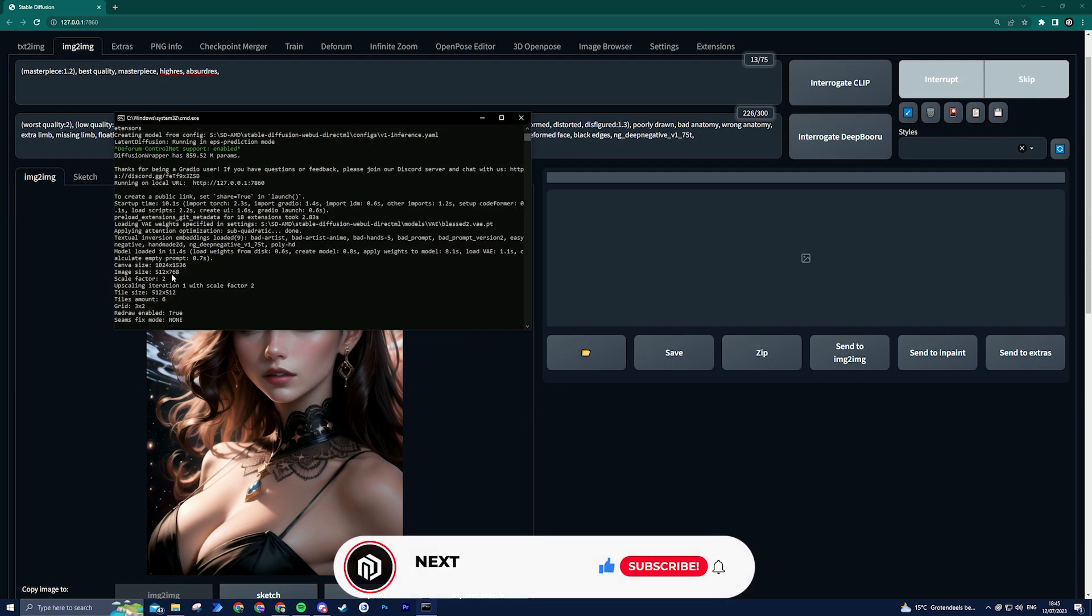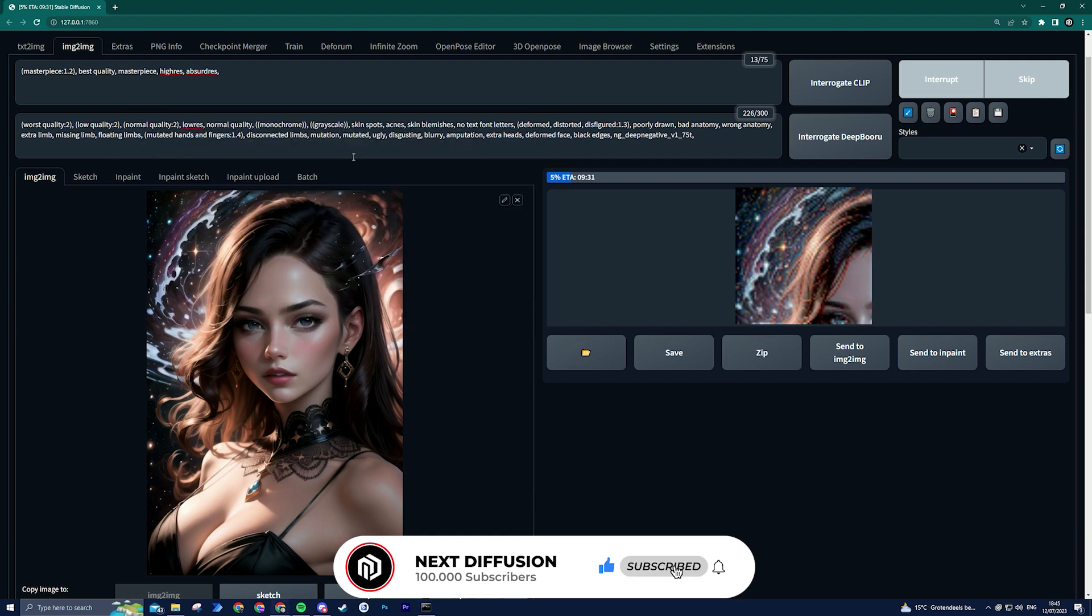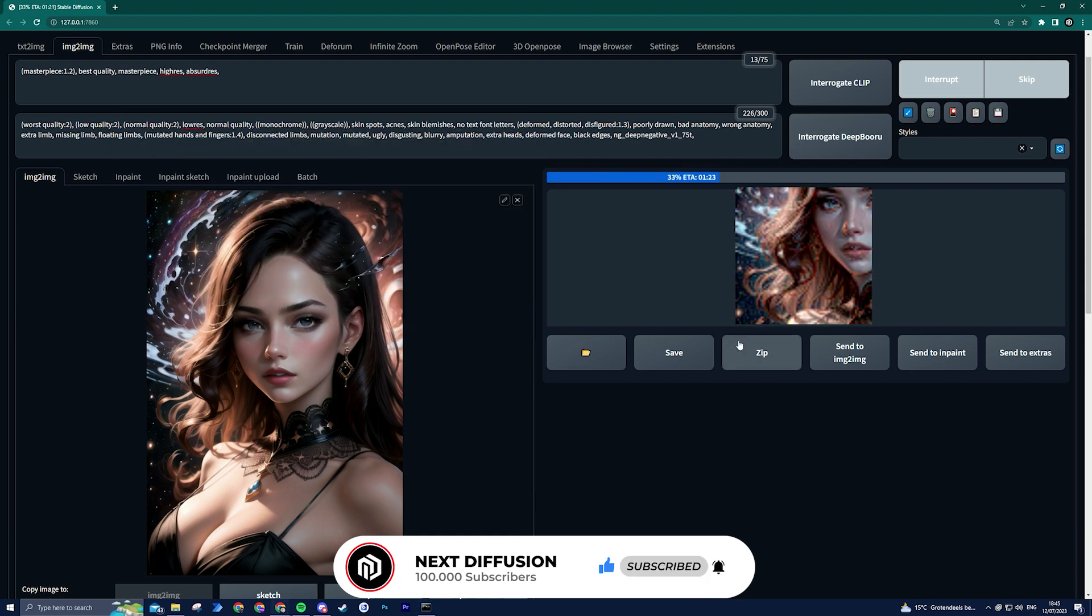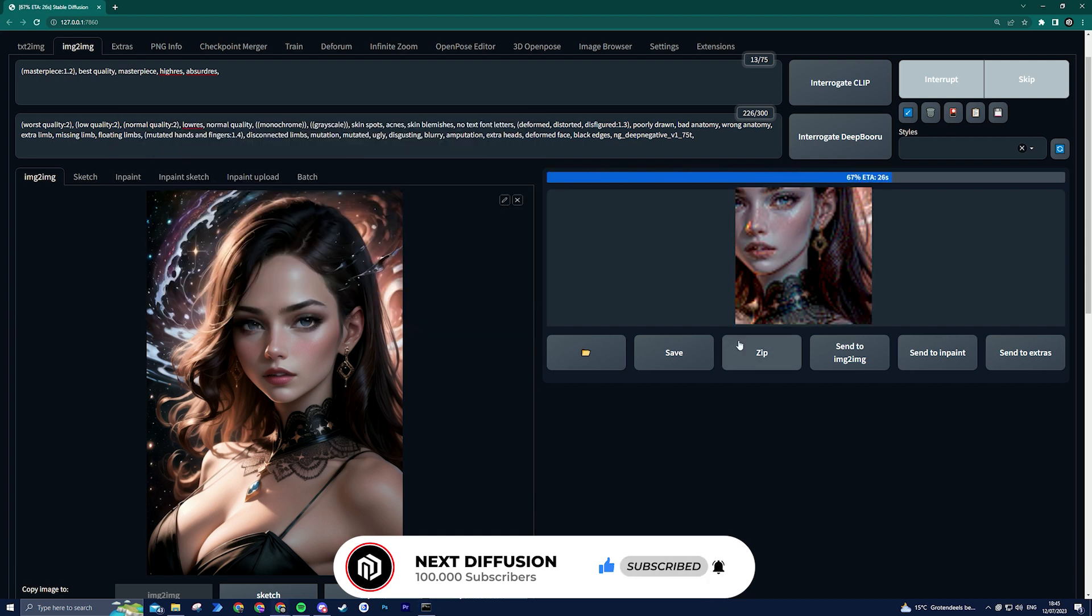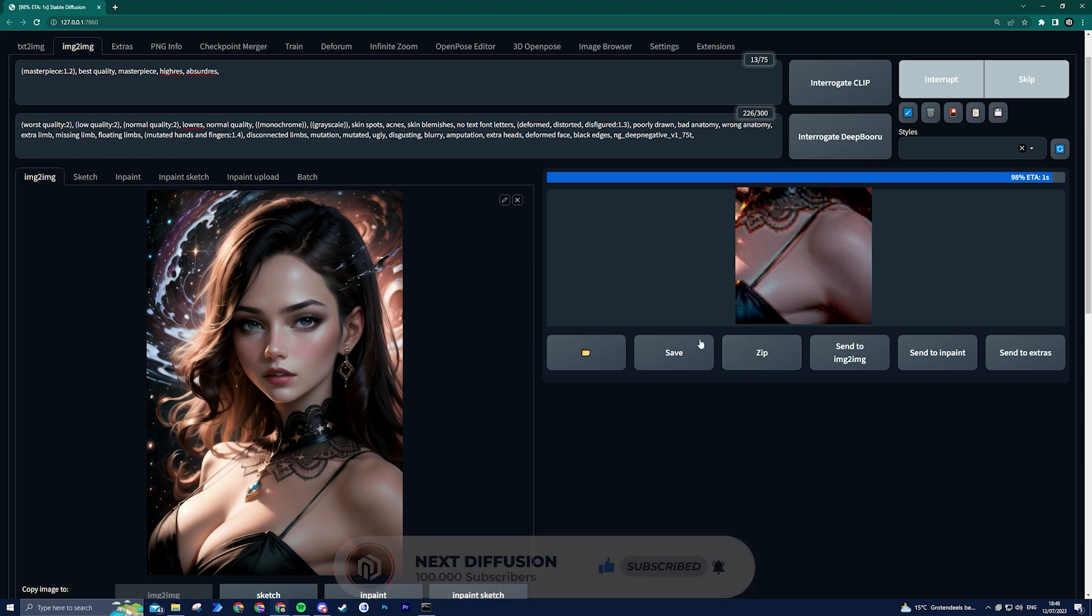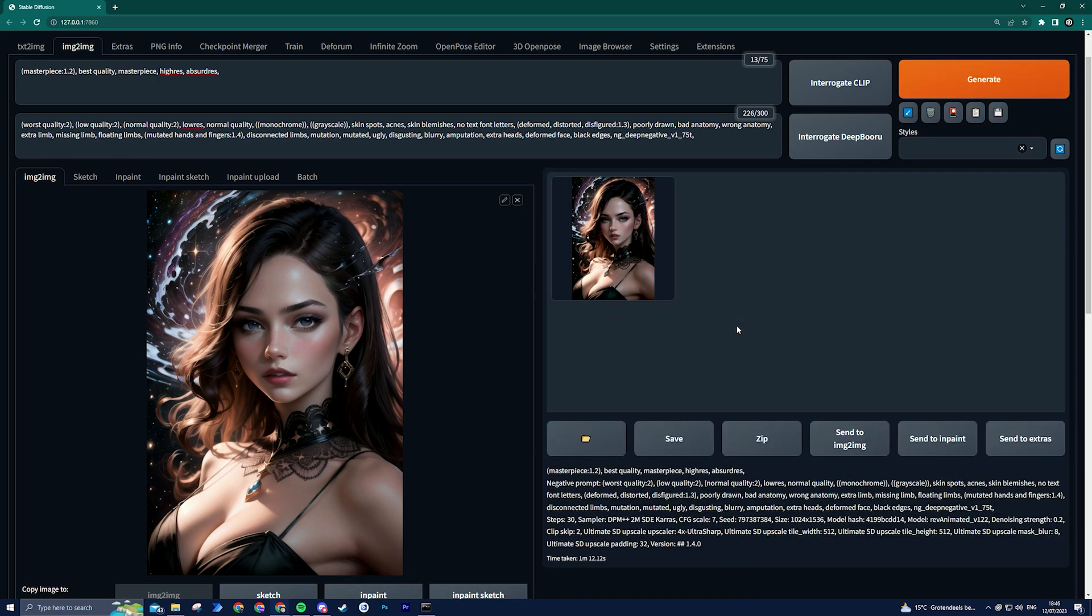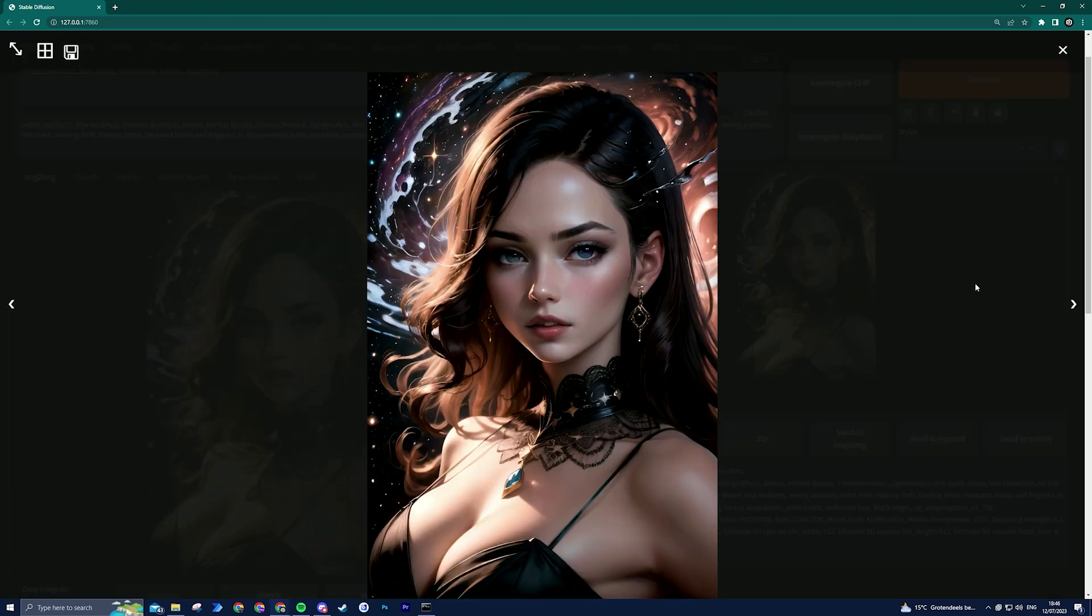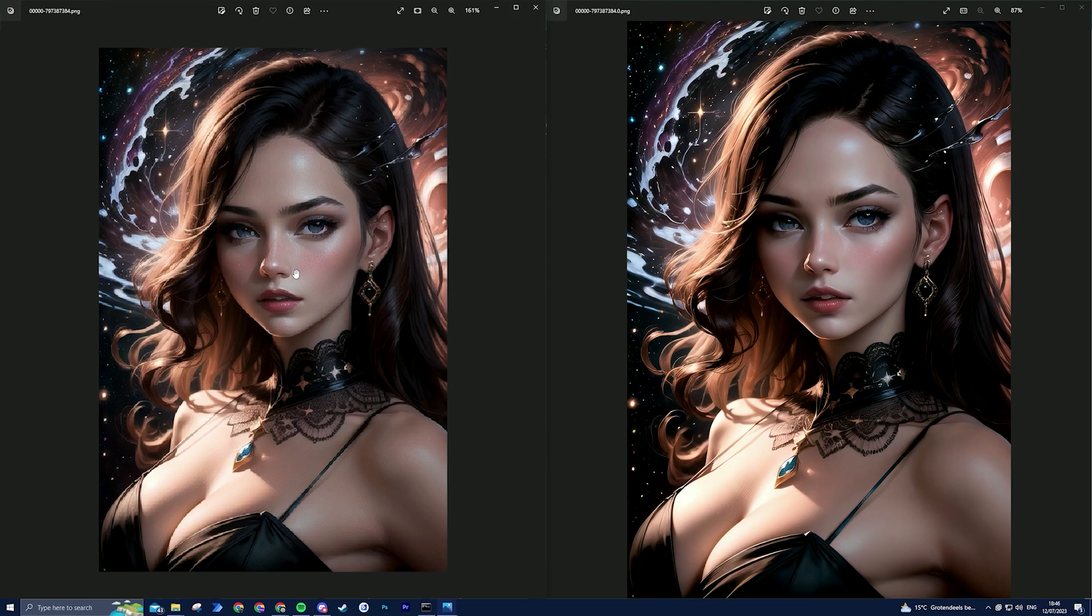Soon you will have your upscaled image with improved quality. As you can see, the resolution of the image has significantly increased, resulting in a higher level of detail.